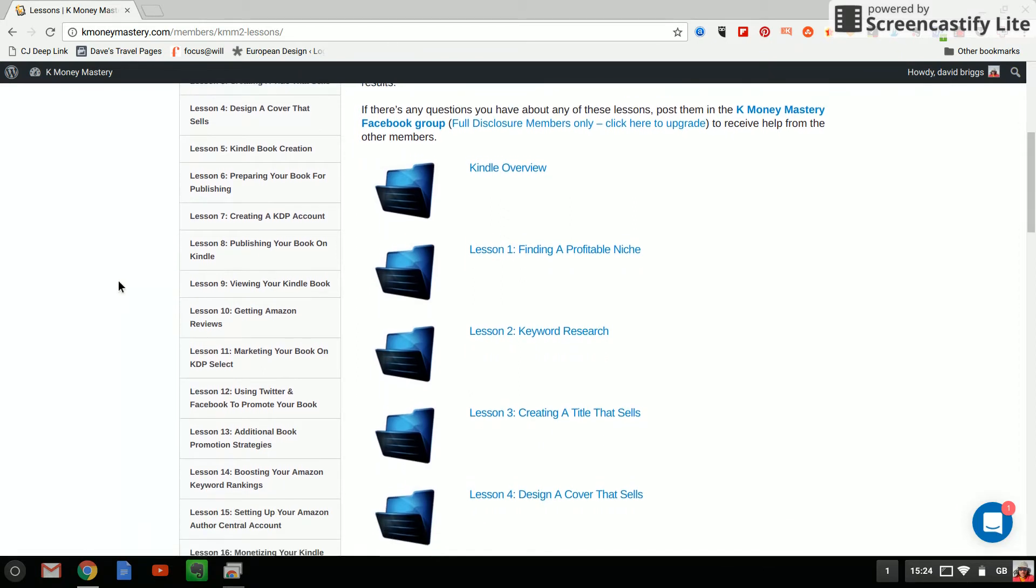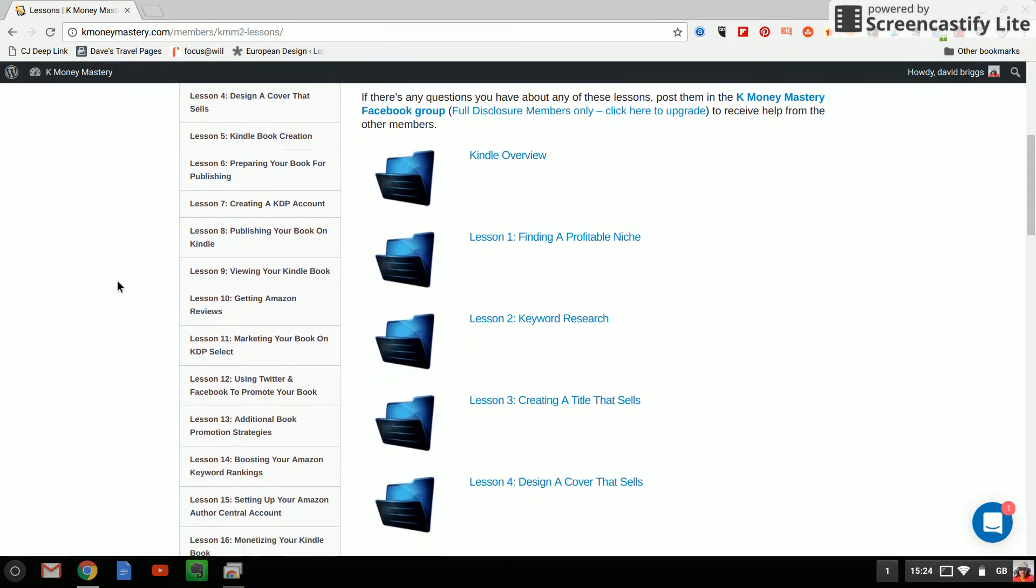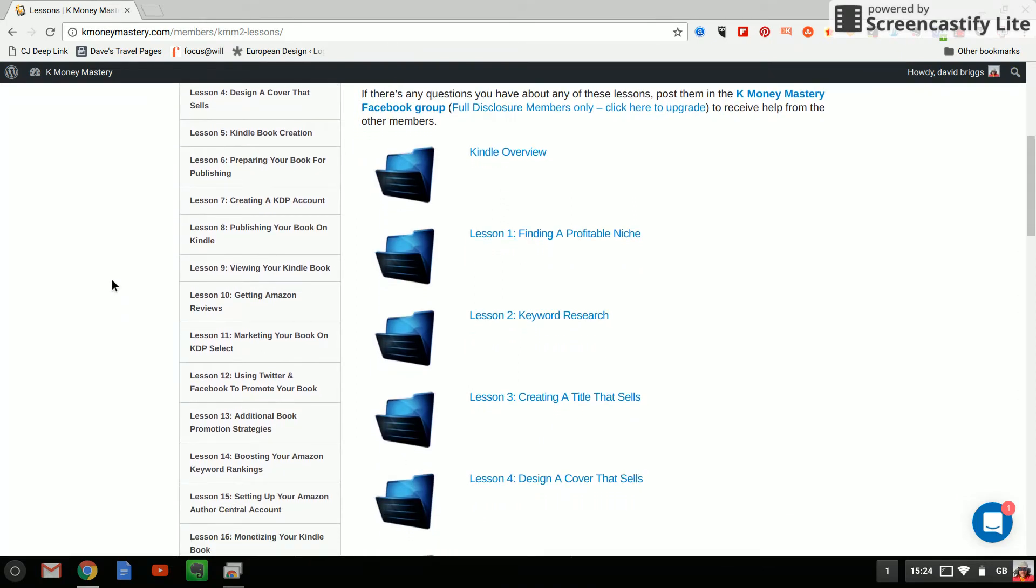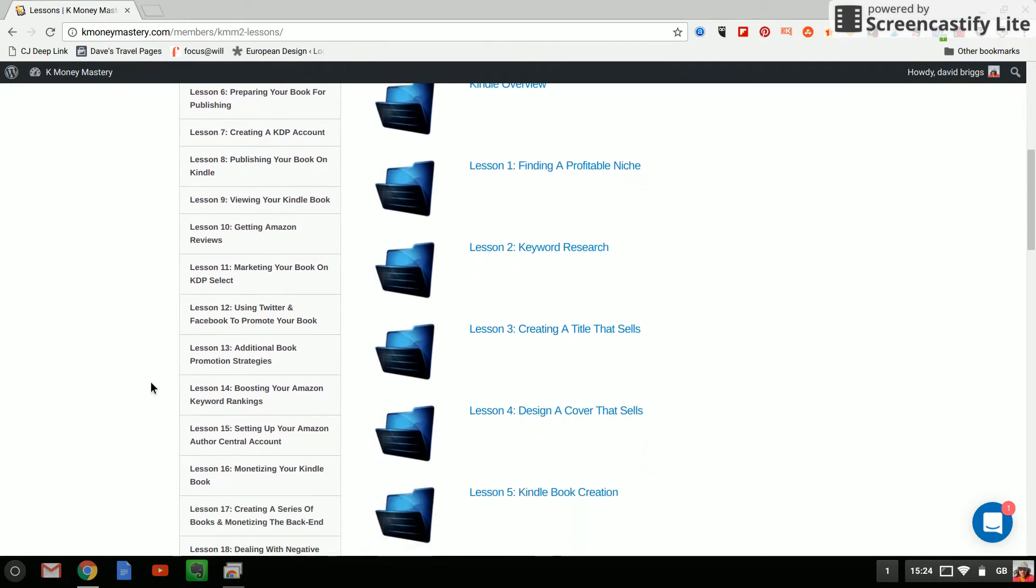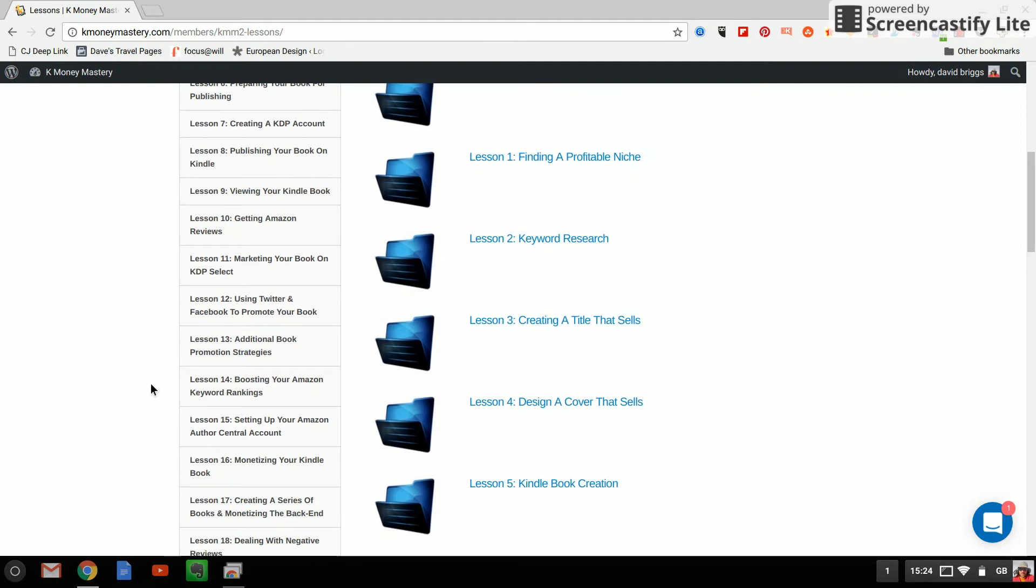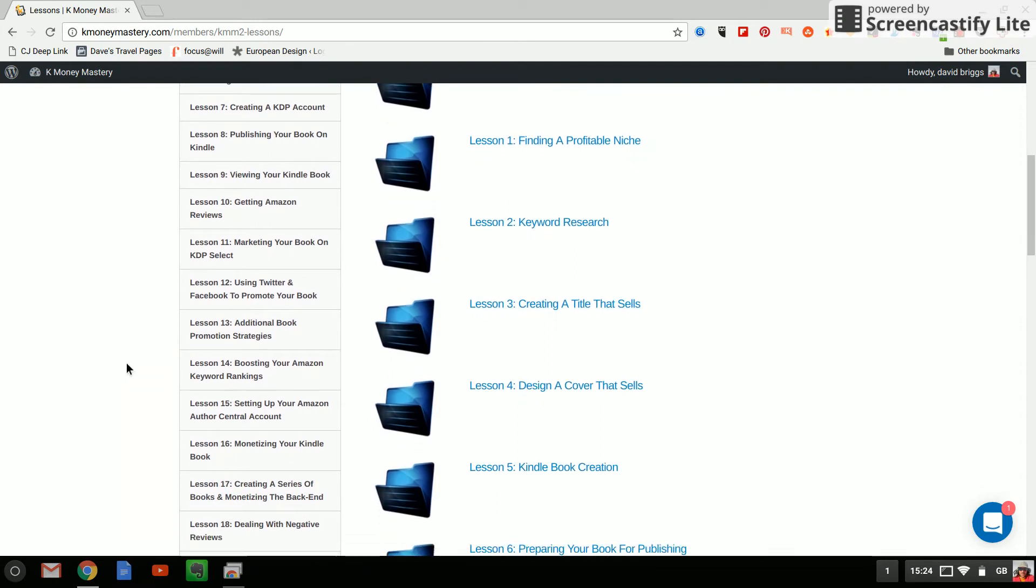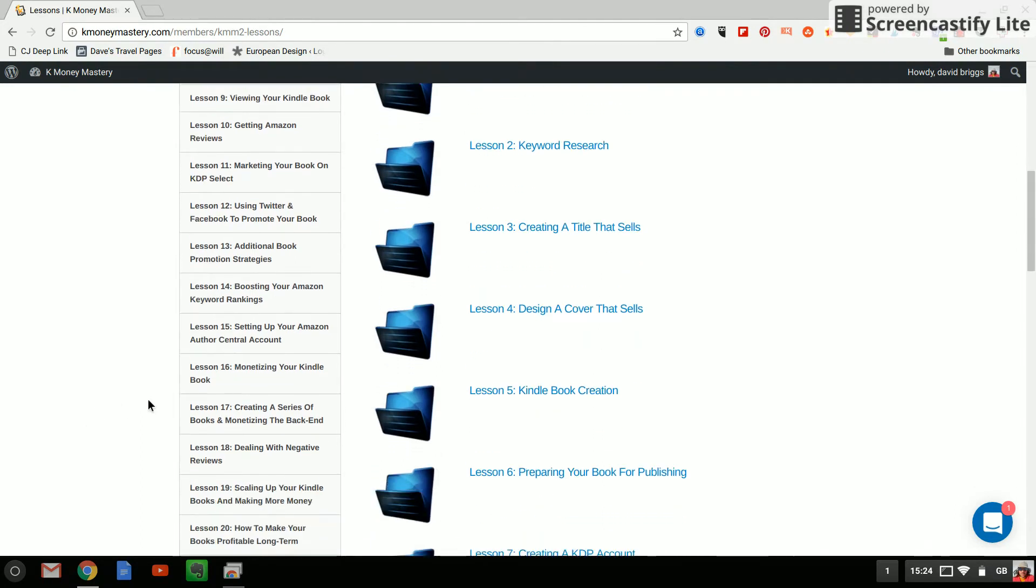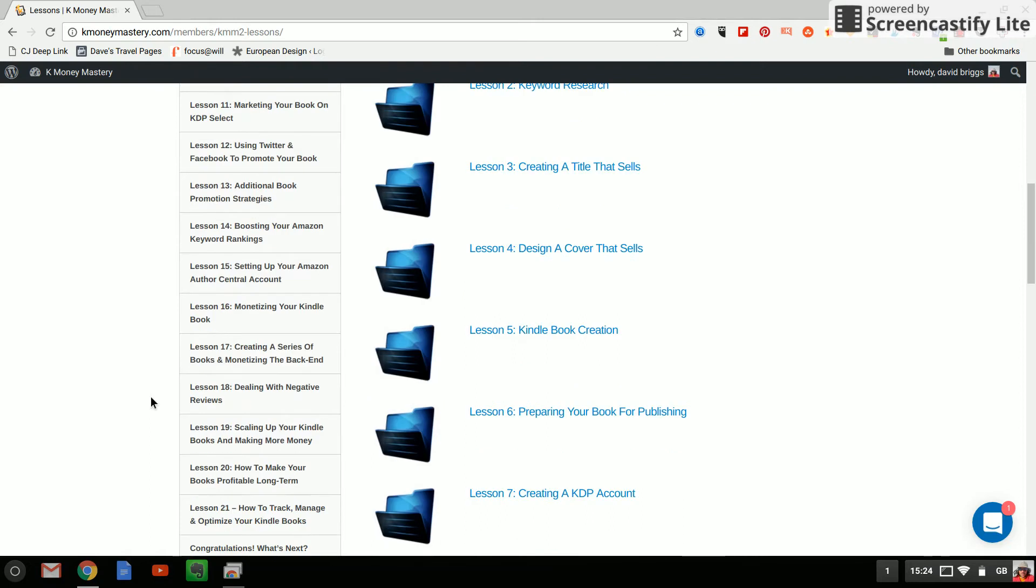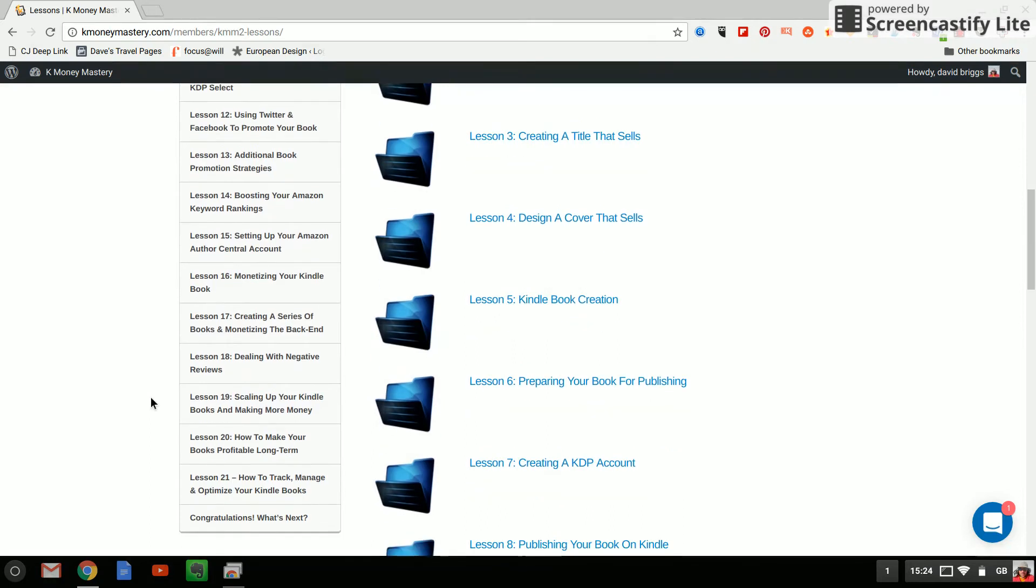After that these are the things that I'm particularly interested in which are getting Amazon reviews, marketing your book on KDP Select, using Twitter and Facebook to promote your book which I should be okay with because I've got some very active social media accounts, additional promotion strategies, boosting keyword rankings and various other things. It goes all the way up to lesson 21 so which is how to track, manage and optimize your Kindle books.